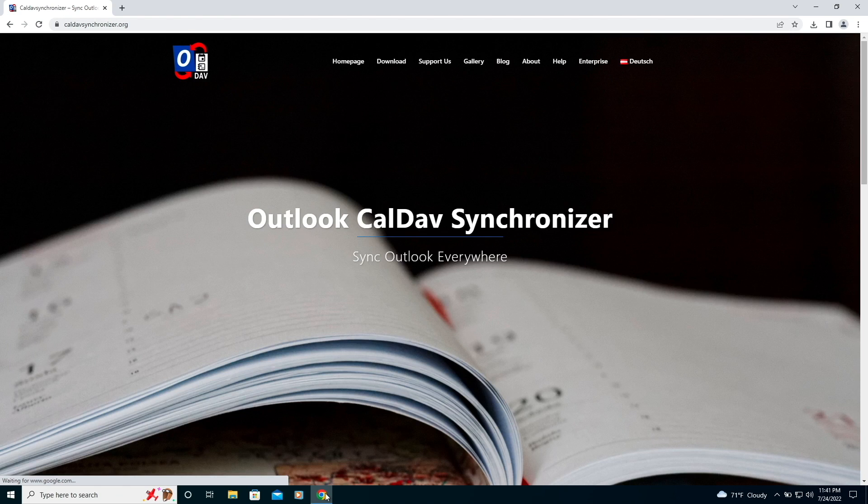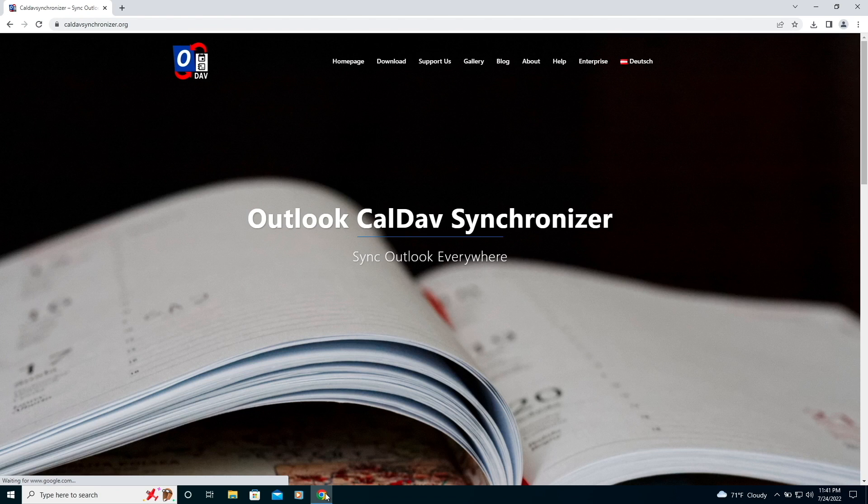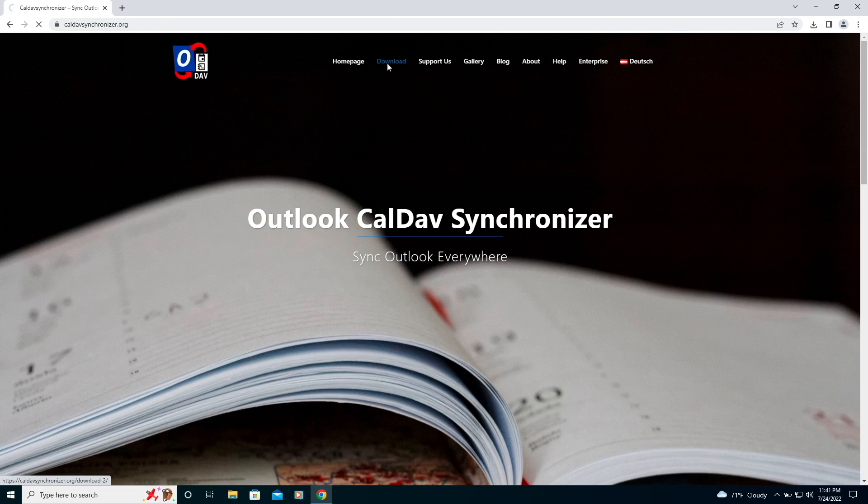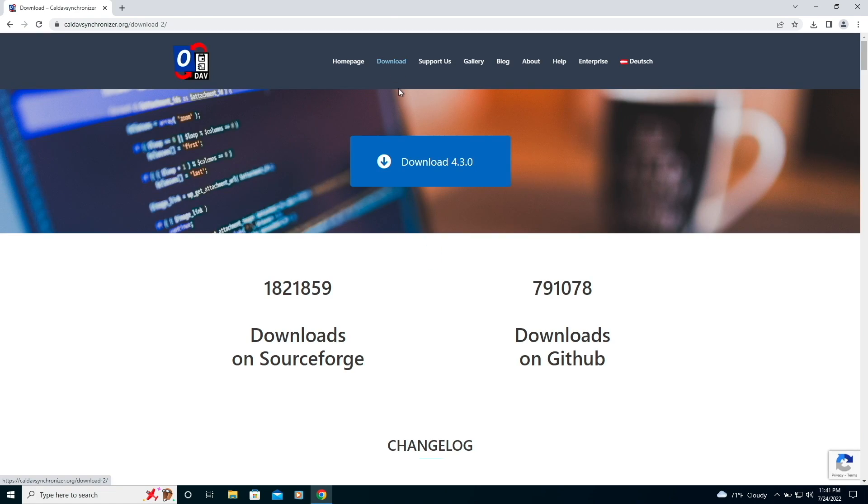If you would like to learn more about Outlook CalDAV Synchronizer, I'll leave a link to their website in the description below. To make use of the free plugin, we'll first need to download the latest version from the download link.